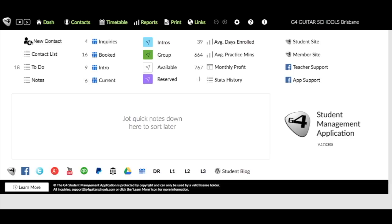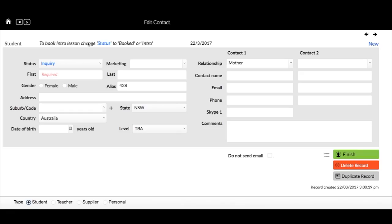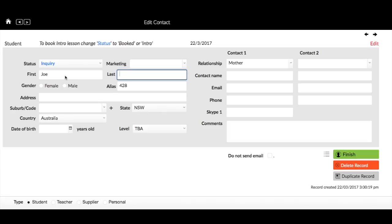Here on the dashboard, I'm going to first create a new student and a normal intro booking so we can go through that process. Then I'll come back and we'll reserve that time for another student. Click on new contact here, go to new student, and we'll create the new student. We'll call this student Joe Intro just for the sake of the exercise.